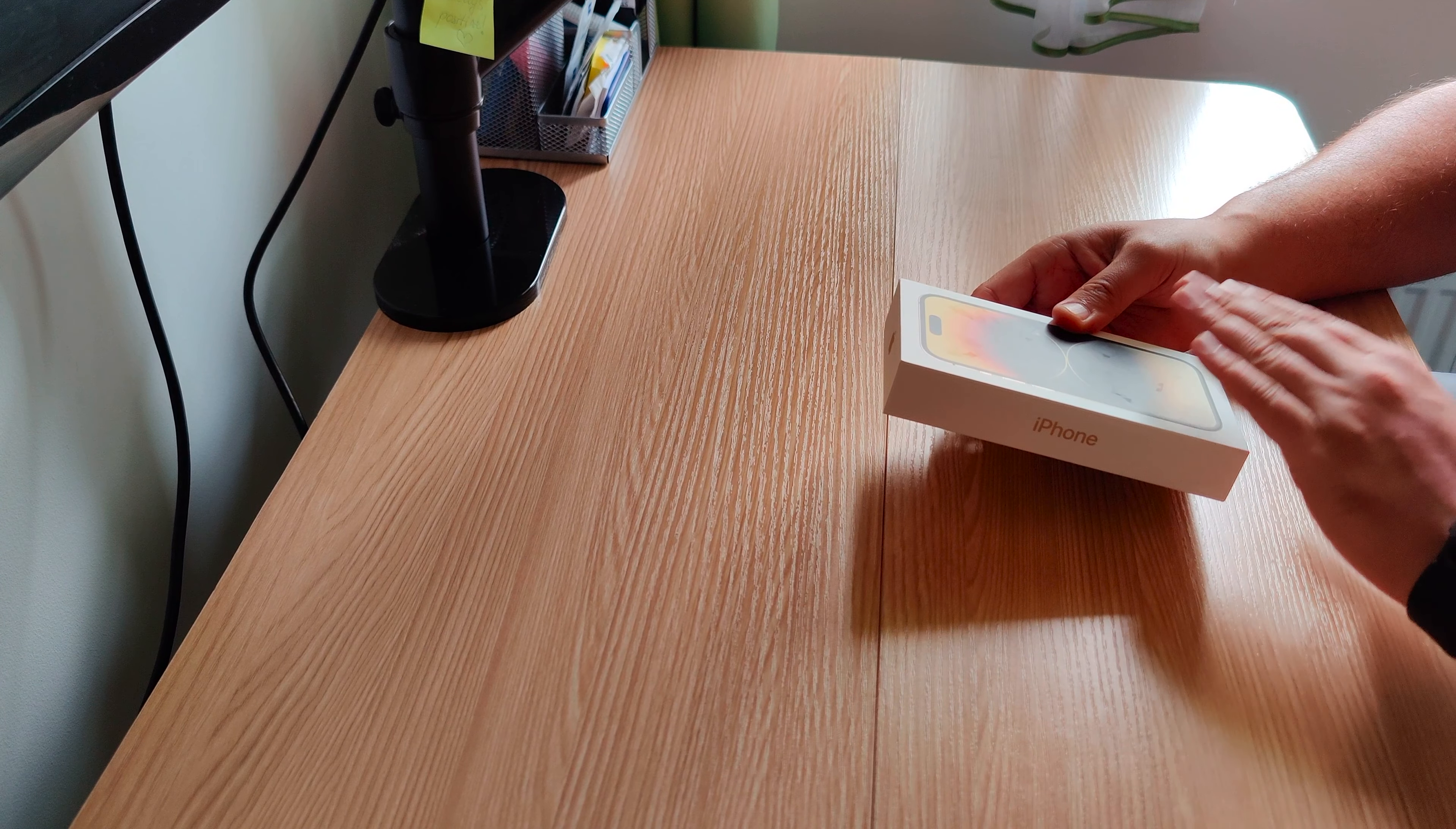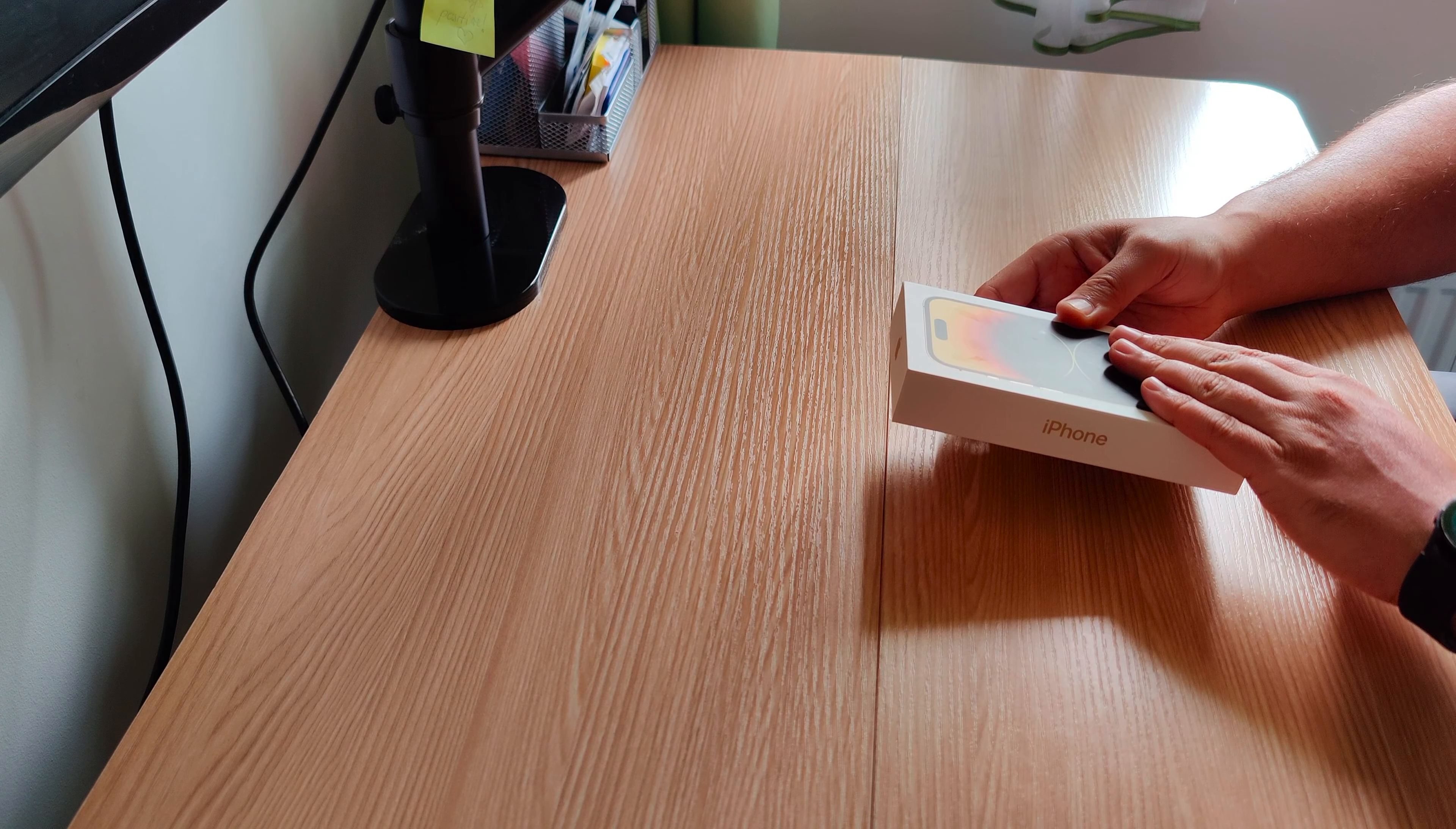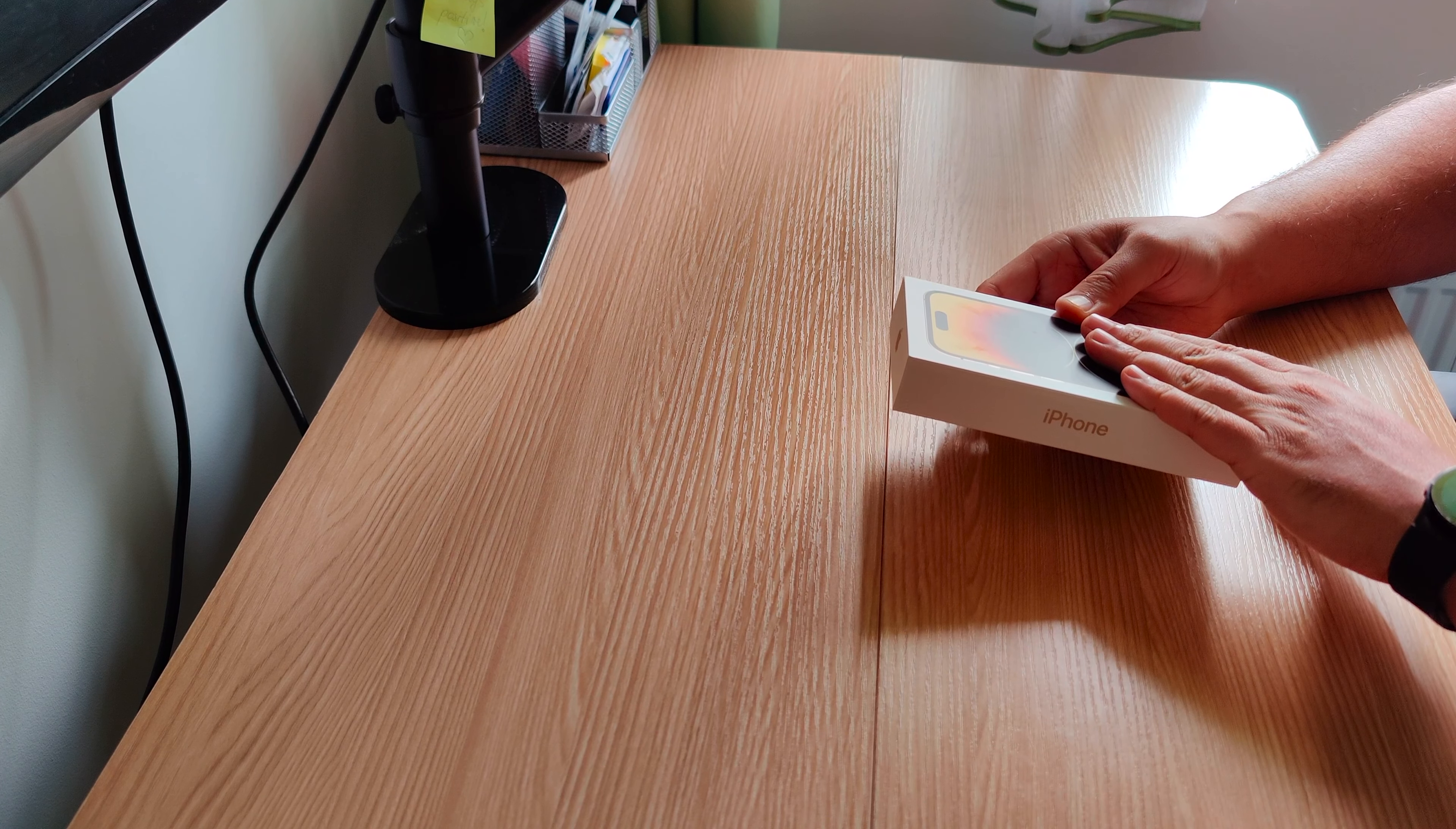This may sound very cheesy, but this will be my bread and butter. That's what I want to make this as.